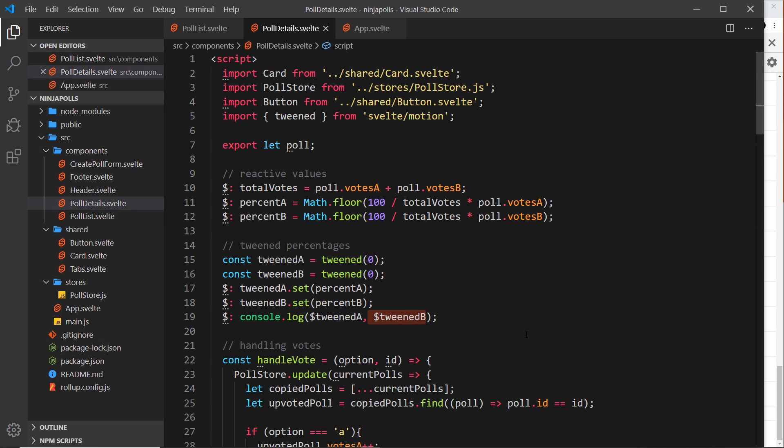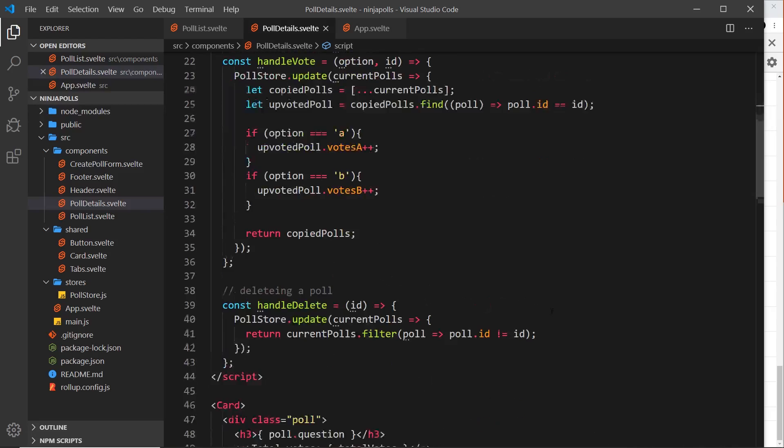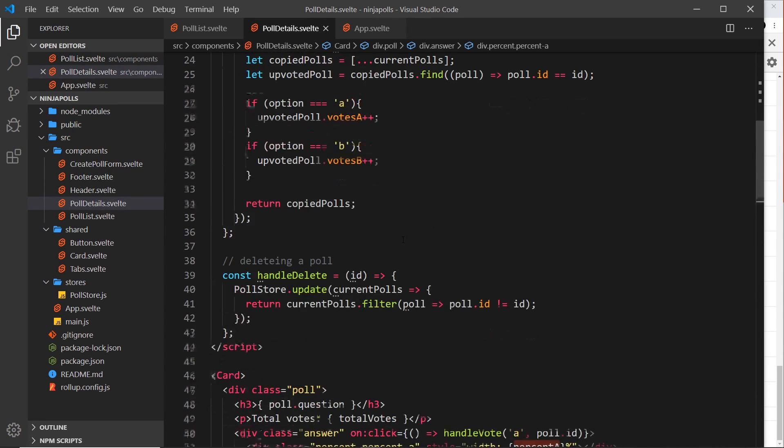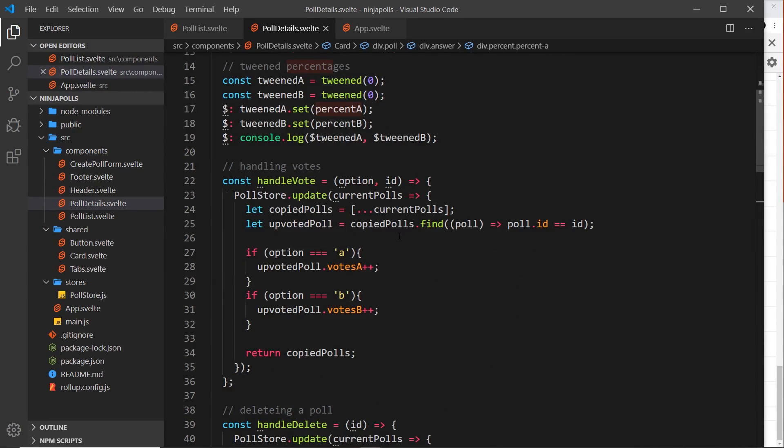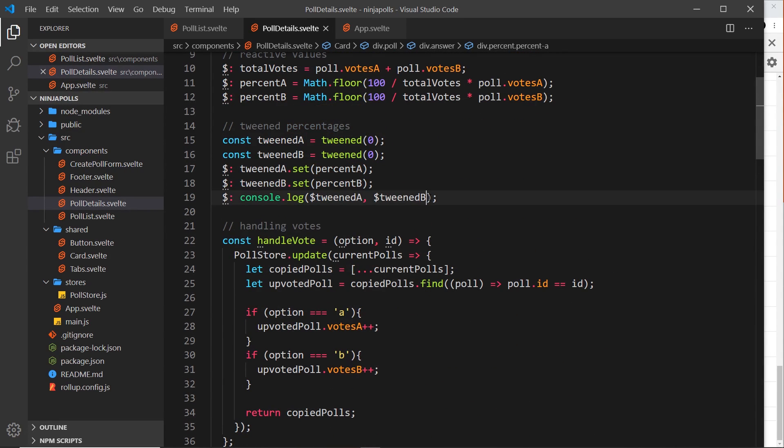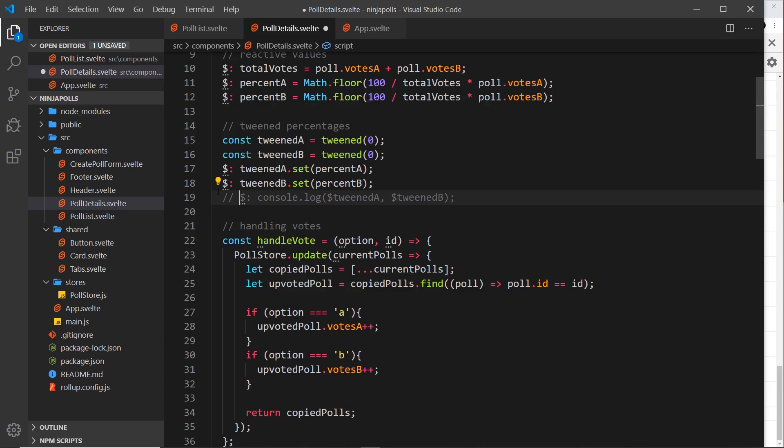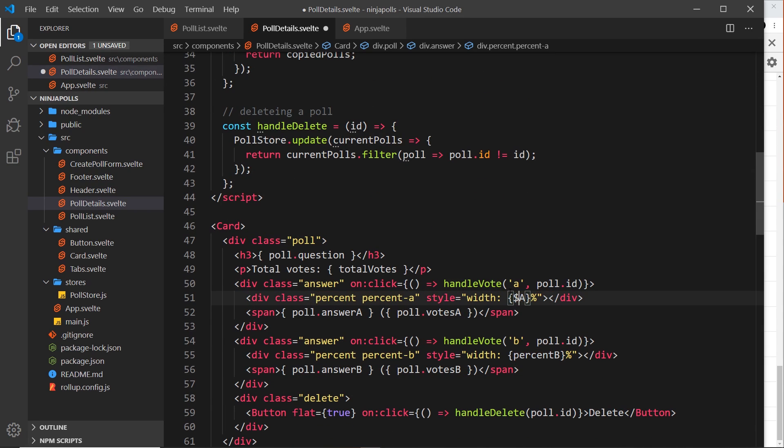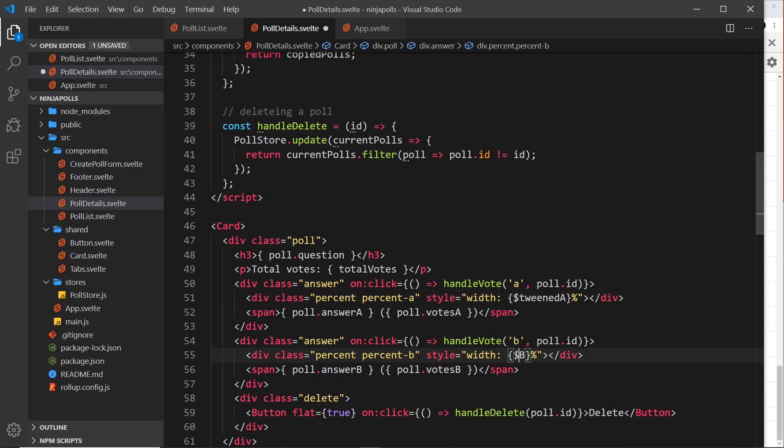Now we have access to these tweened values, we can output those as the width right here instead of the actual percent, because now these are going to be constantly changing when we go from A to B, they'll be smoother. I'm going to comment this line out because we don't want to log those to the console every time. But now I'm going to change this to dollar tweenedA and this one to dollar tweenedB.